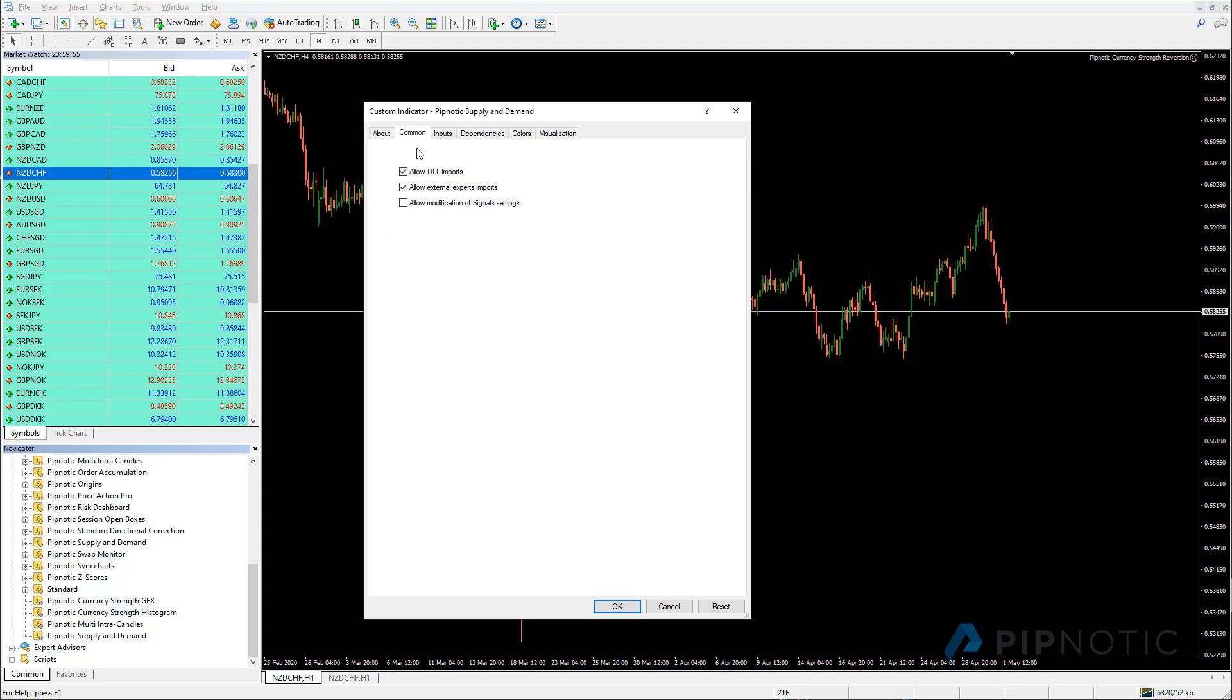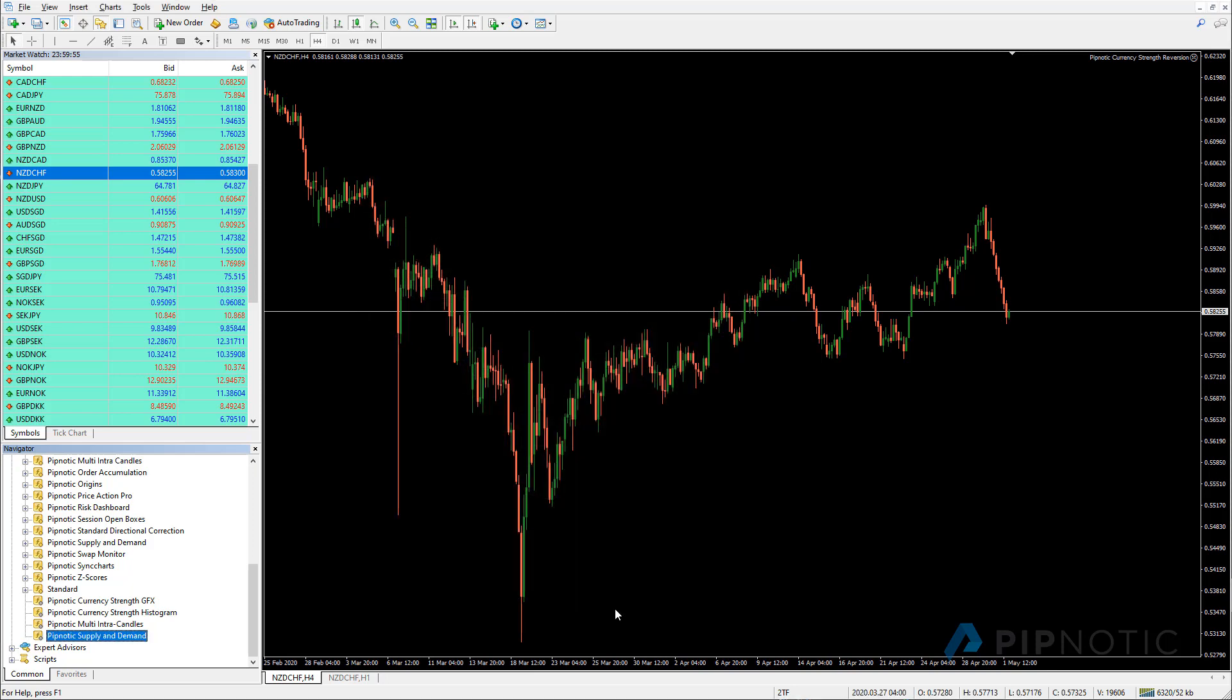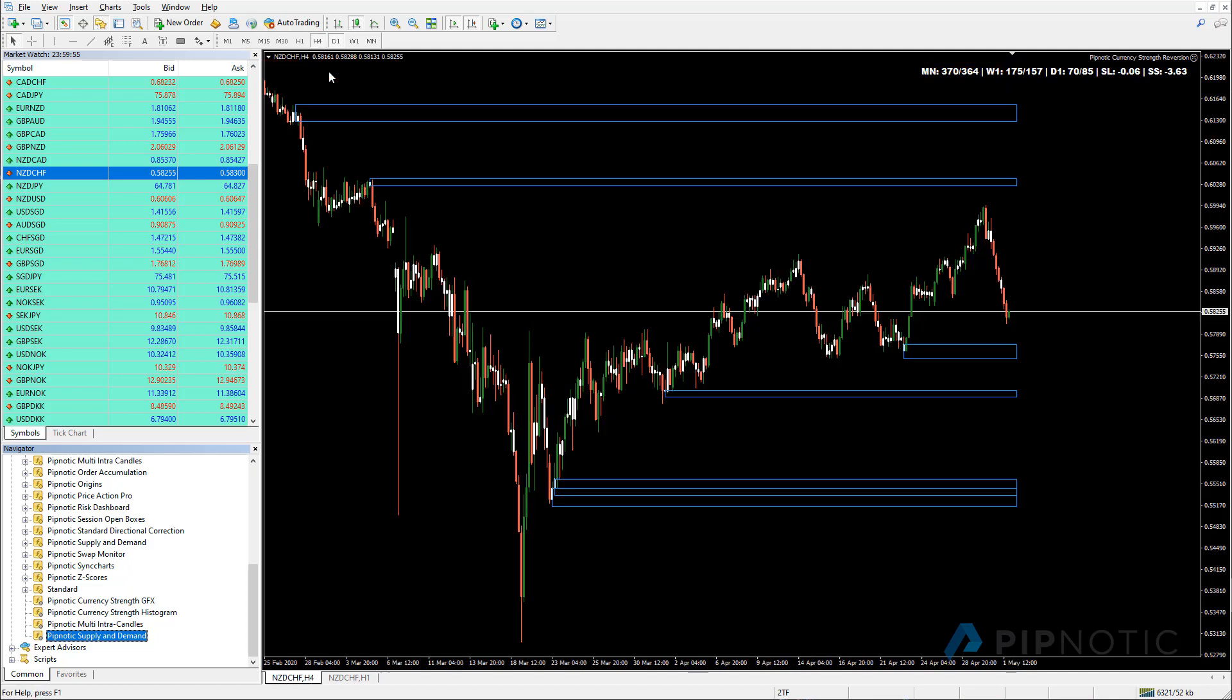So you have this set. So they should look something like this and then you go over to the inputs. You make sure that you have the product key and the private key. And when you've done that, you simply click okay. And then if nothing happens, you can simply change timeframes and this activates the software. So now that is running.